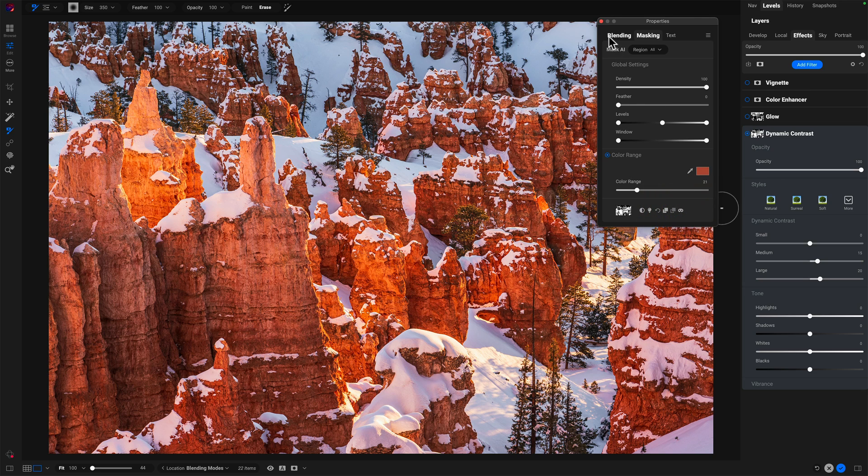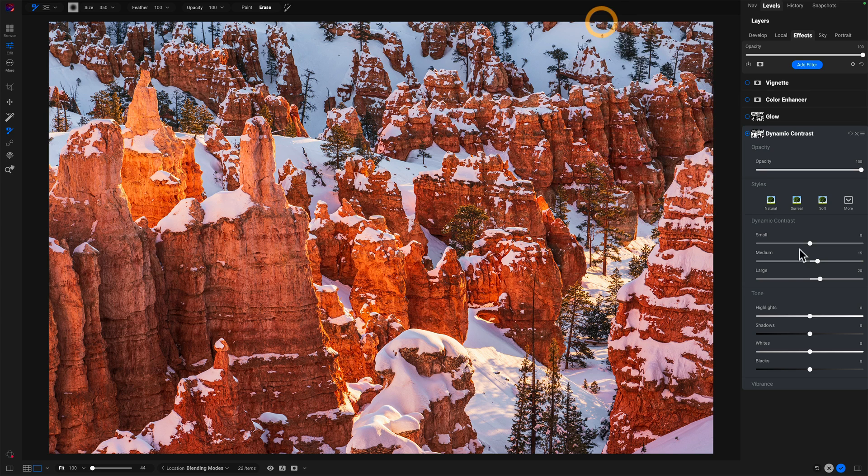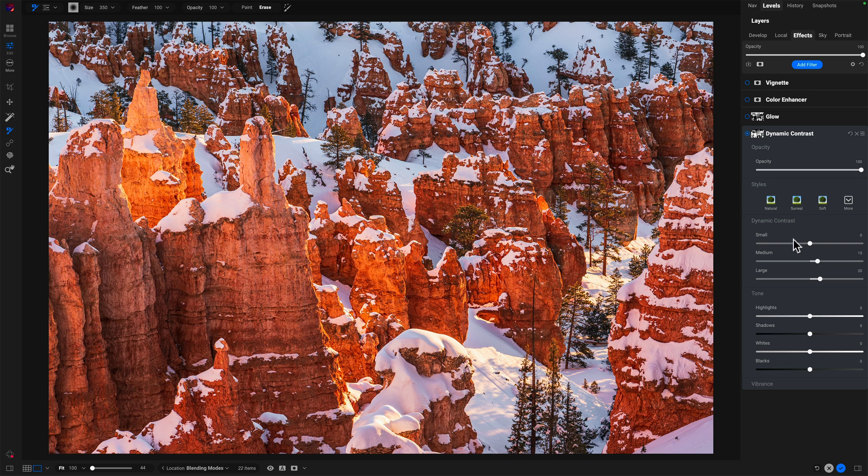And then of course, once you get your mask in place, I just use natural, the defaults here. I always liked that look for dynamic contrast.